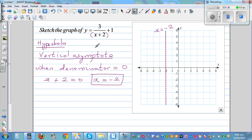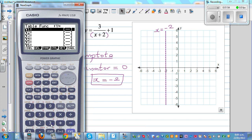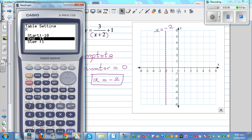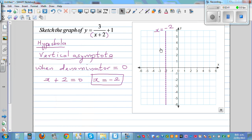The maths behind it: when x is negative 2, the denominator becomes 0 and your function is undefined. Let me show this on the calculator. Go to table and type in 3 divided by (x plus 2) plus 1, and set the range from negative 10 to positive 10. When x is negative 2, you get an error — that means your function is not defined at that point. Your graph will never intersect this line; it approaches it but never crosses it. That's the vertical asymptote — it's like a boundary.